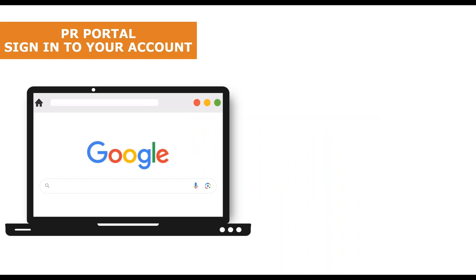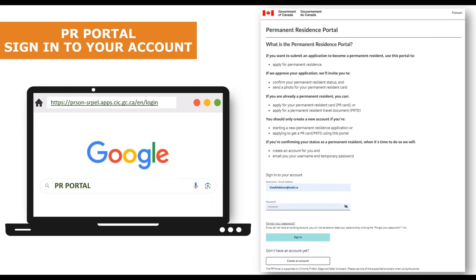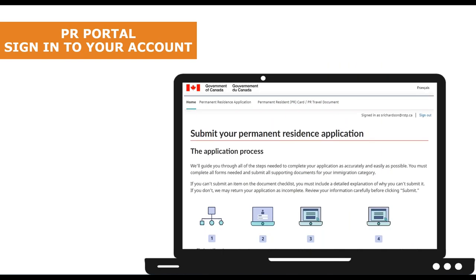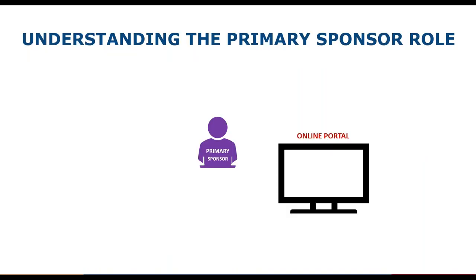To access the permanent resident portal, you can type the web address into the browser URL field or simply type PR portal into Google search. Once the web page opens, sign into your account with the email and password associated with the account and click the sign in button. You will know you are signed into your account because at the top right side you will see your email address displayed and an option to sign out. In order to submit applications to IRCC using the portal, one of the sponsorship group members must be designated as the primary sponsor — this will be the person who initiates the application.